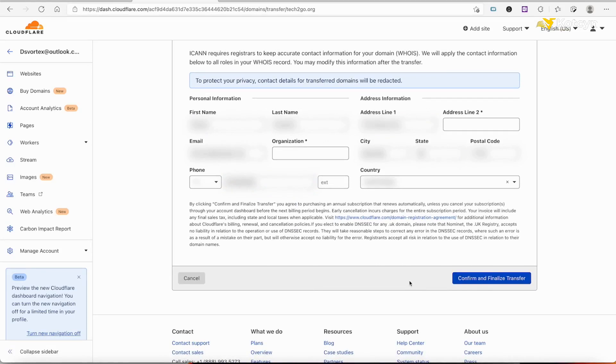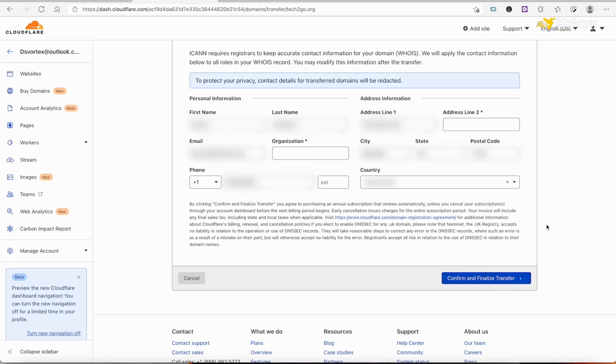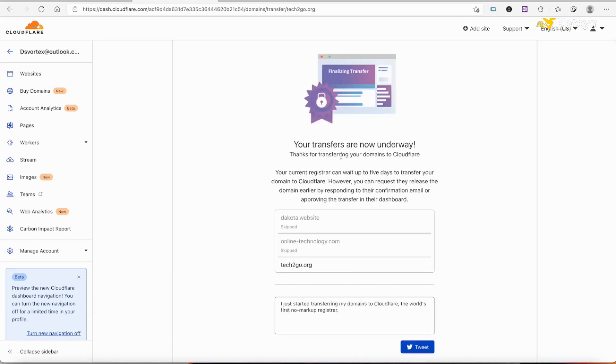Once you fill out all of this up here, what we need to do is go ahead and Confirm and Finalize the Transfer. It's spinning around... there we go.